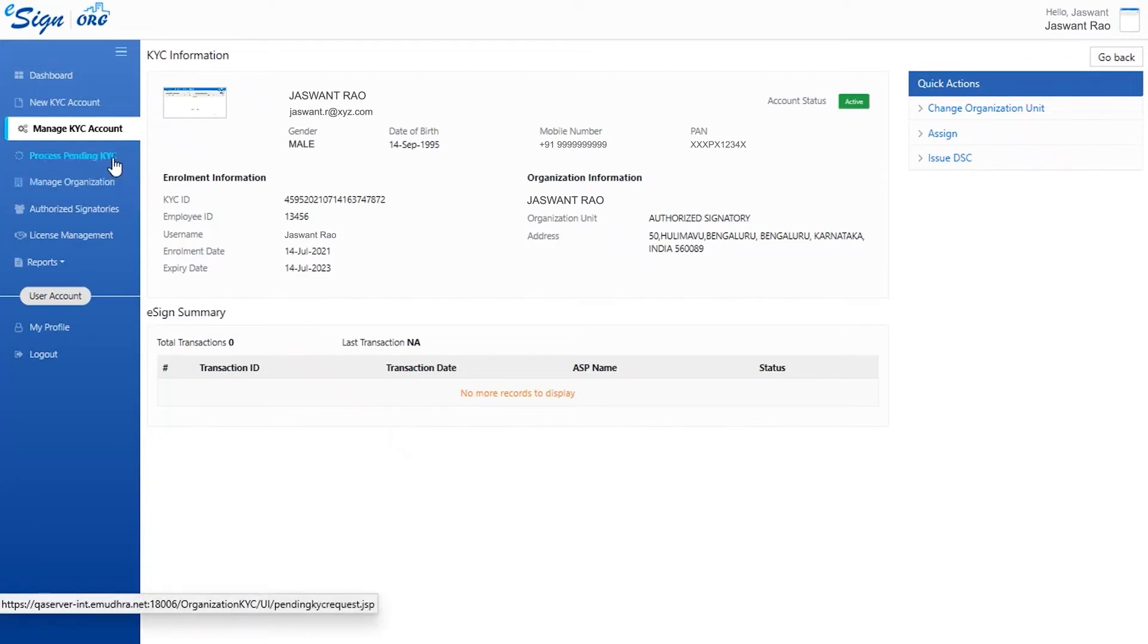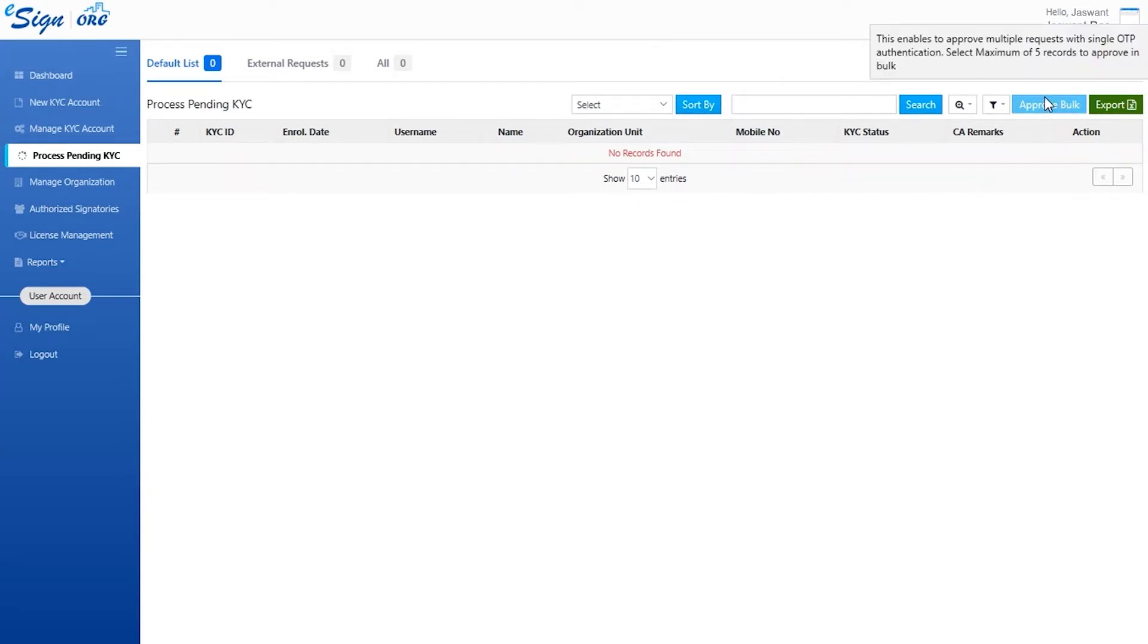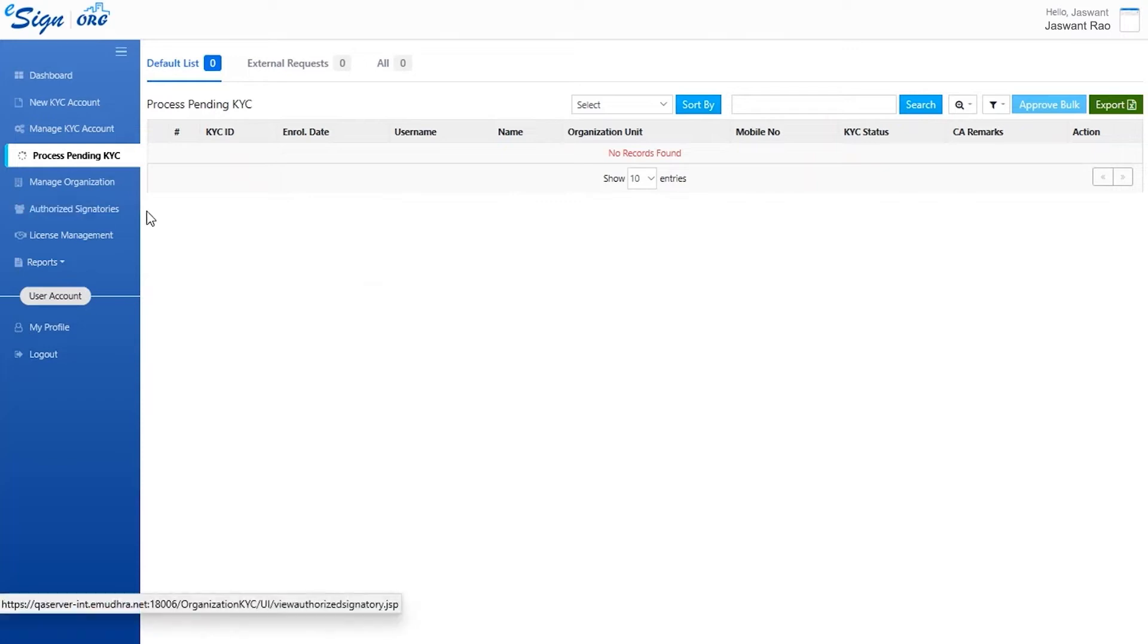Next is process pending KYC where the user can approve other enrollers. They can click on approve to approve individual enrollers or click on approve bulk to approve every enrollment on the list. The dashboard also has the option to search a particular enroller.